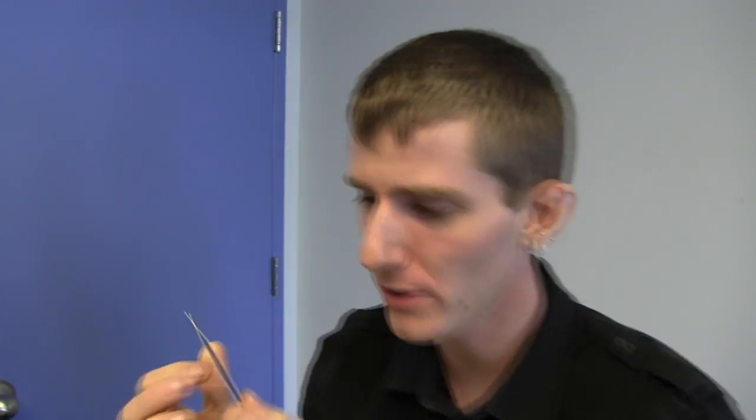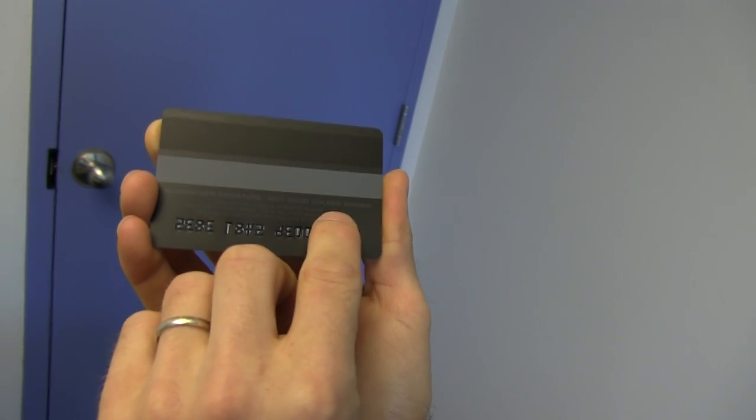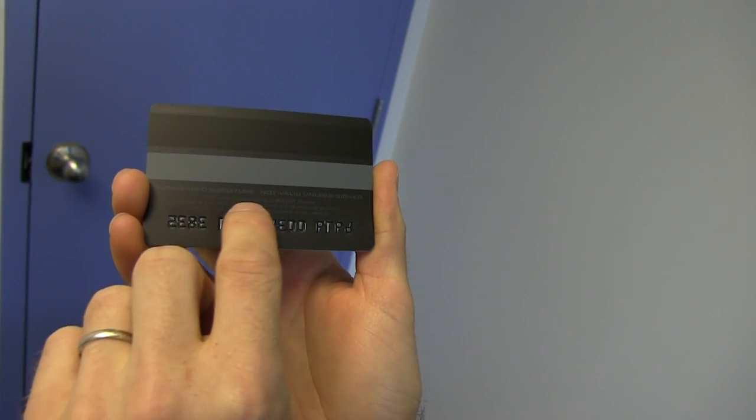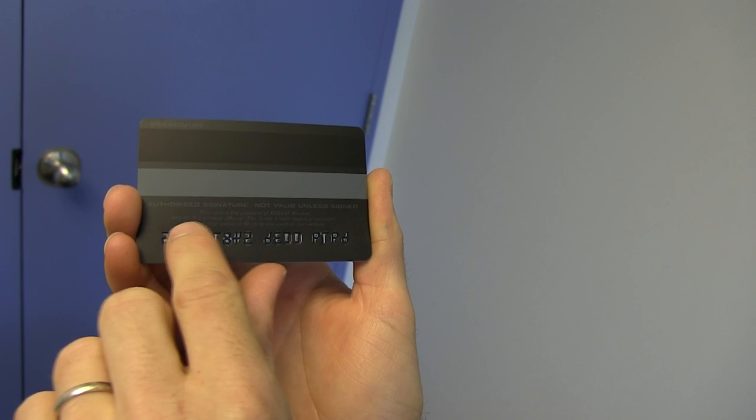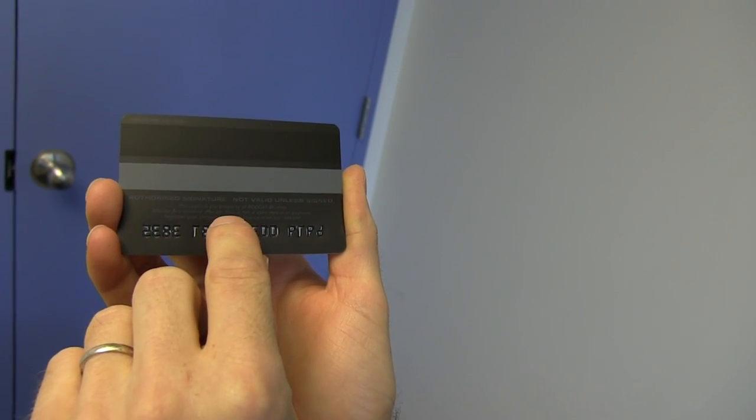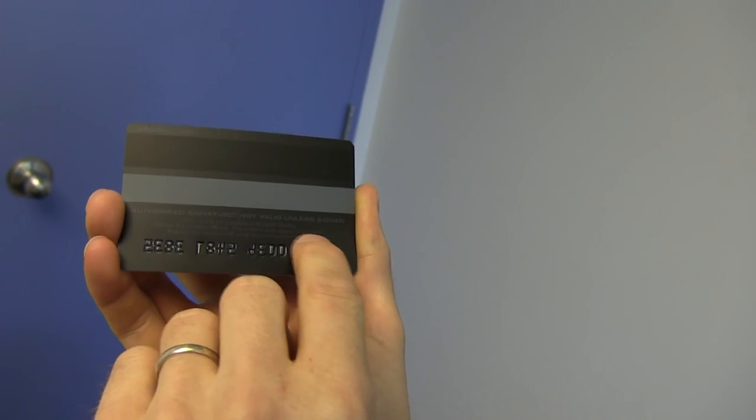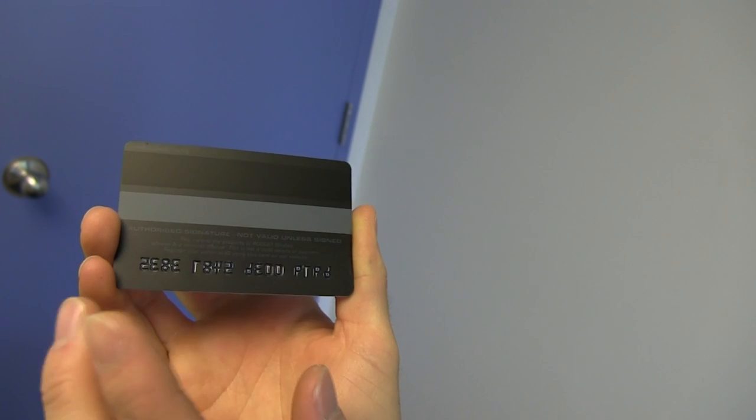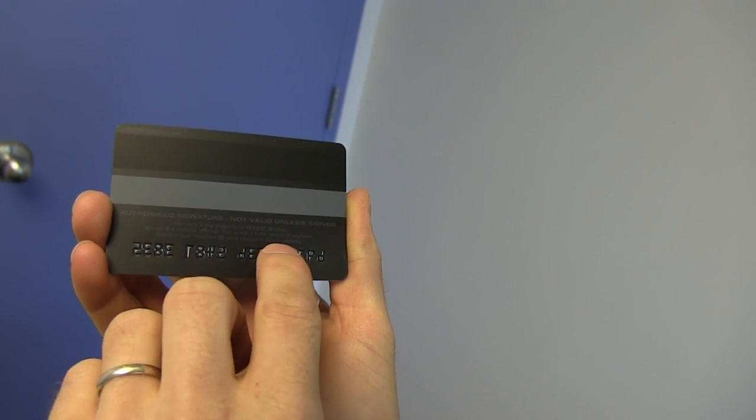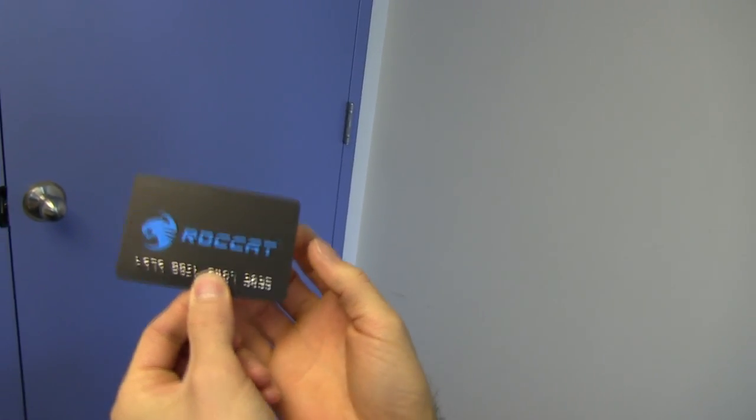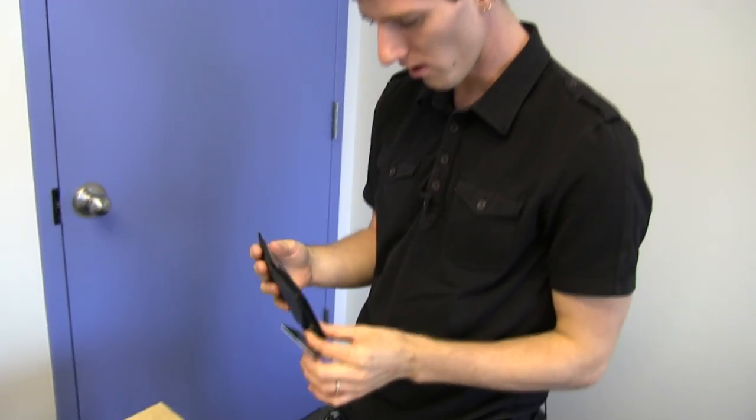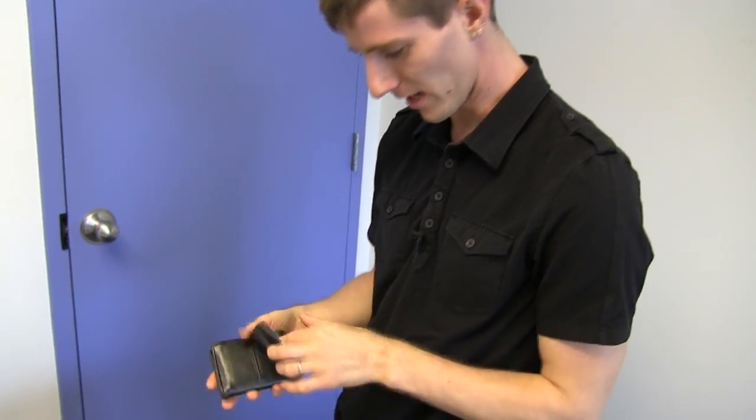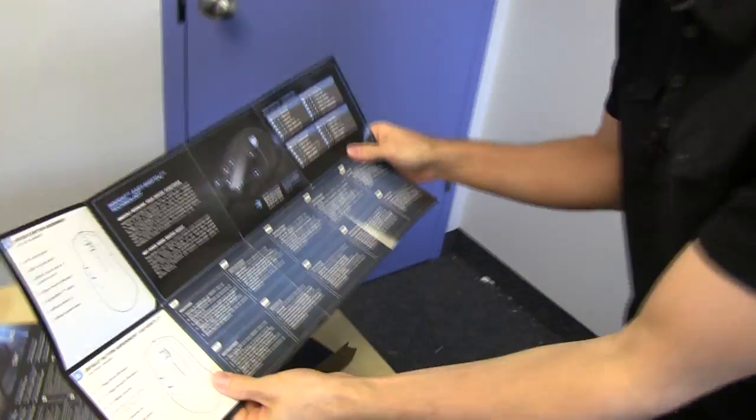This is my Roccat ID card. It should be noted that it is not valid unless signed and needs an authorized signature. This card is the property of Roccat Studios. Misuse is a criminal offense. Really? This is not a valid means of payment. Register your personal ID using this card on our website. I guess I'll file that somewhere else.